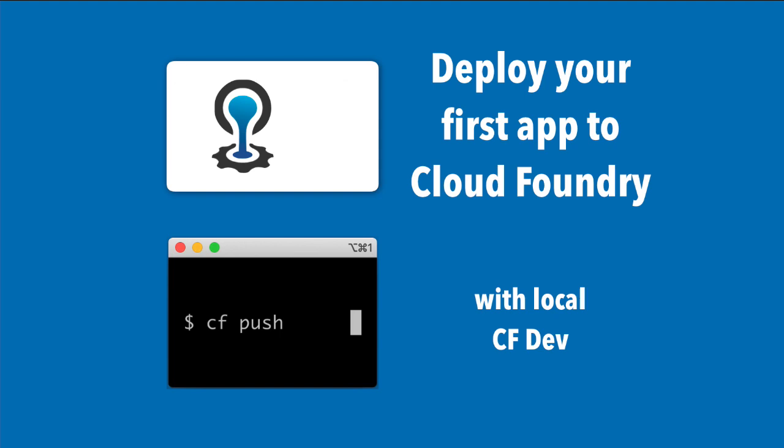You've heard the buzz about Cloud Foundry, but is it truly as easy for me to deploy my first application as it sounds? Is it possible to run Cloud Foundry on my laptop?